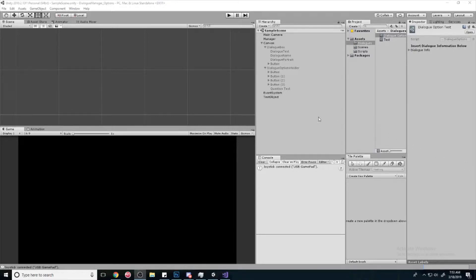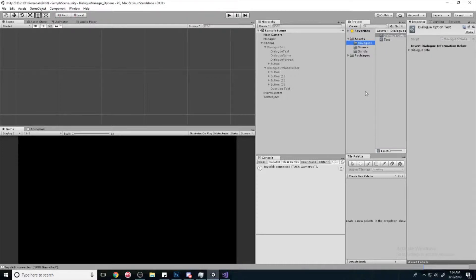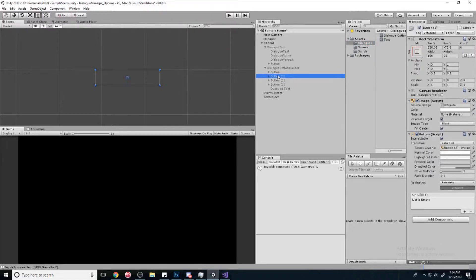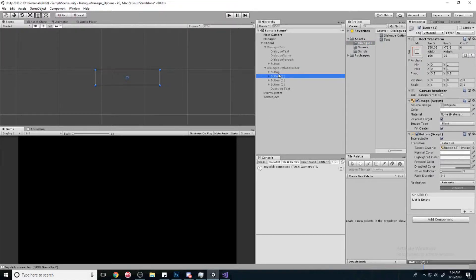Alright, what's up everyone. This is part 3 on the dialogue manager system. Today we're going to figure out how we're going to get a certain number of buttons to show up, and maybe we'll change their text too. So actually, we'll just change how many buttons show up for now, and part 4 will be changing the button names.